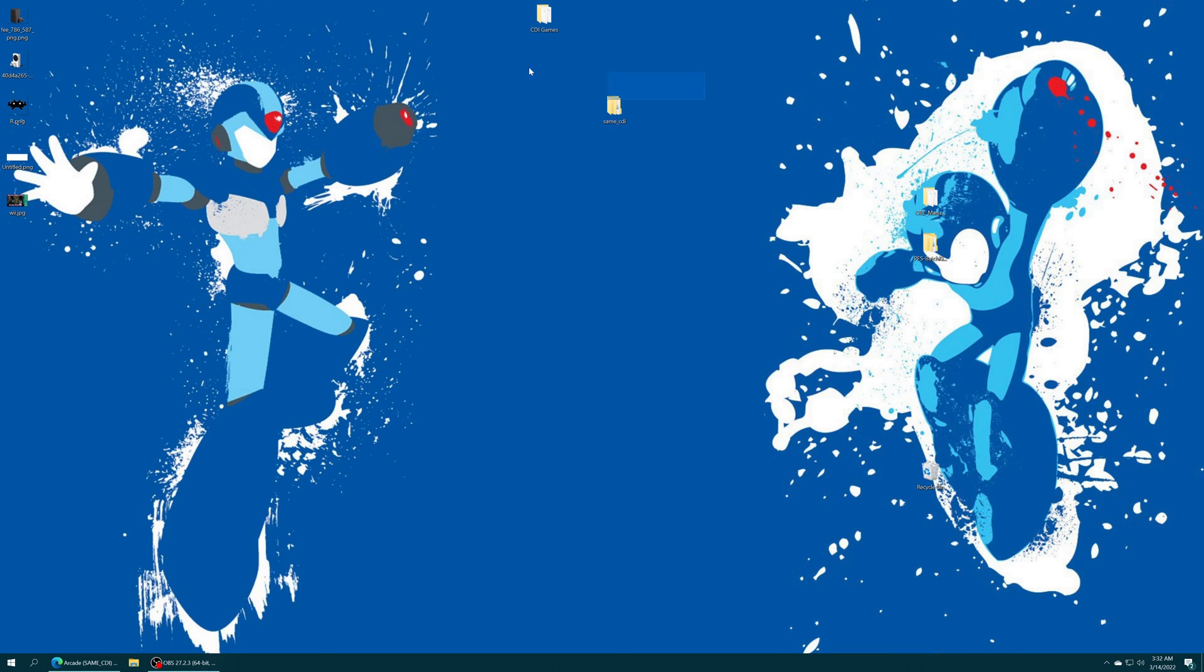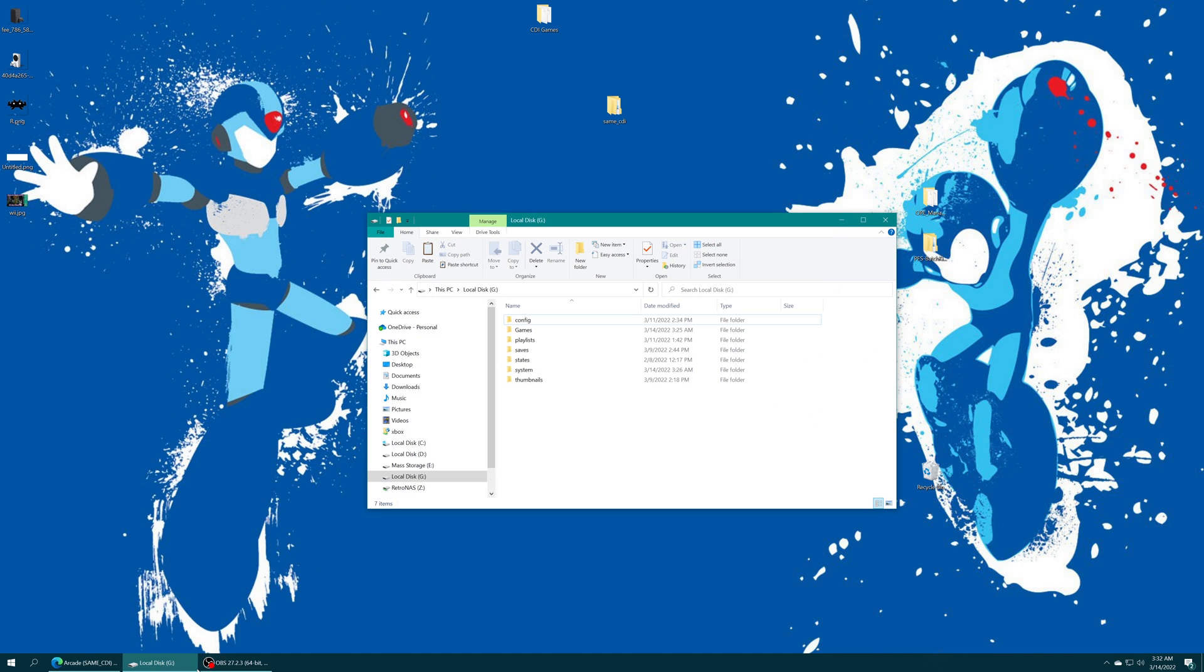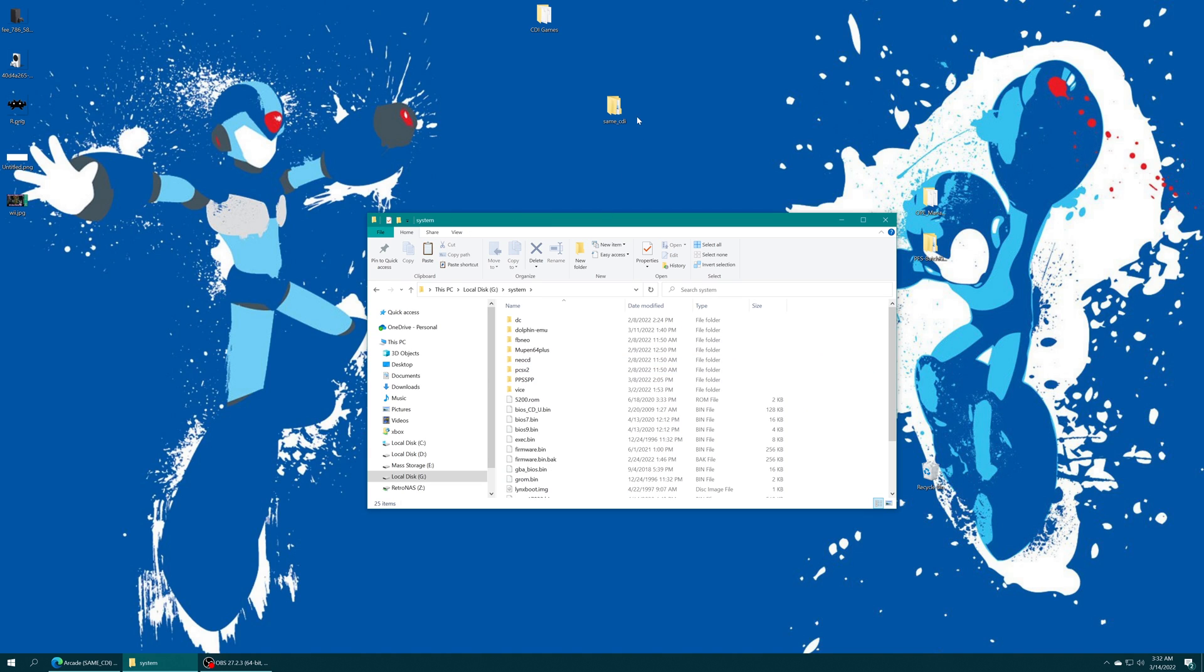Now we just need to add this same CDI folder to our RetroArch system folder. So if you moved your important folders like the system folder to USB, just plug your USB drive into your computing device of choice. Open your system folder and drag the same CDI folder right on in.